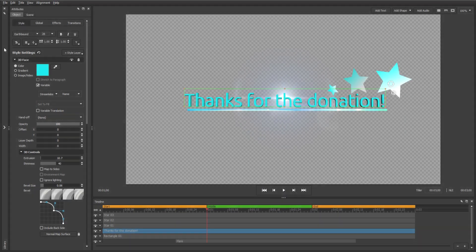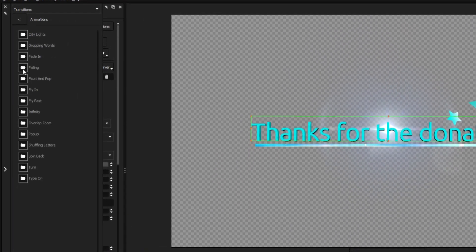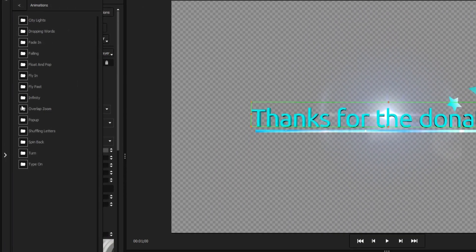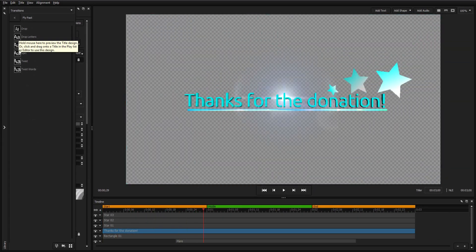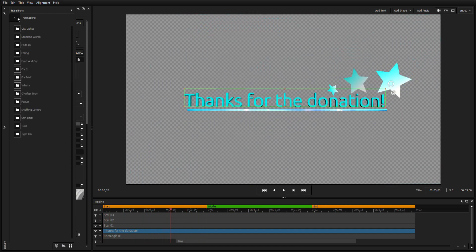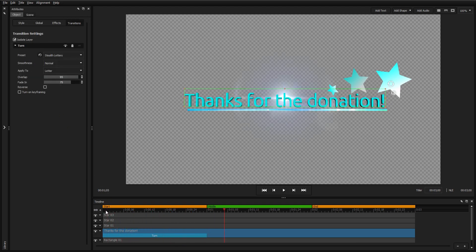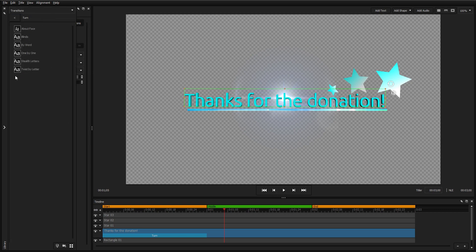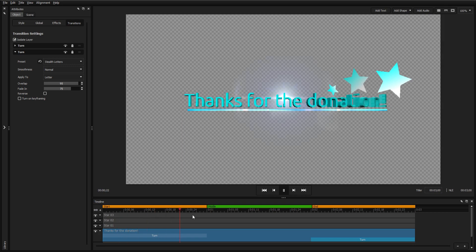Objects in Titler Pro can be easily animated through use of the library. Just expand the library, select transitions from the drop-down, and navigate to the animation of your choosing. You can preview each animation by mousing over it in the library, and apply it by double-clicking or dragging it to the timeline. Dragging an animation to the beginning of an event sets it as an intro animation, and dragging it to the end of an event sets it as an outro animation.